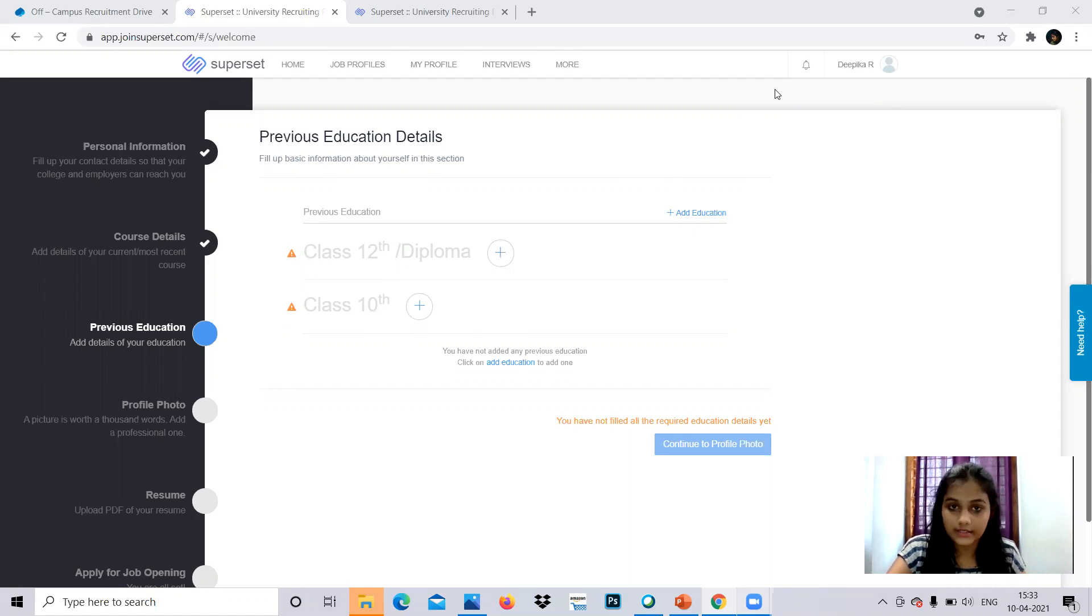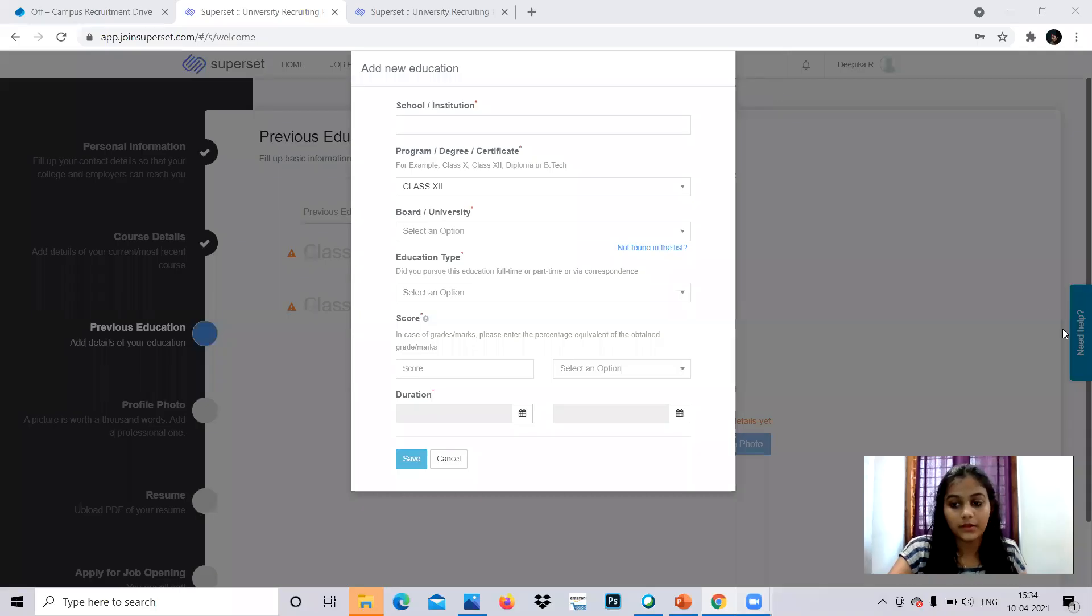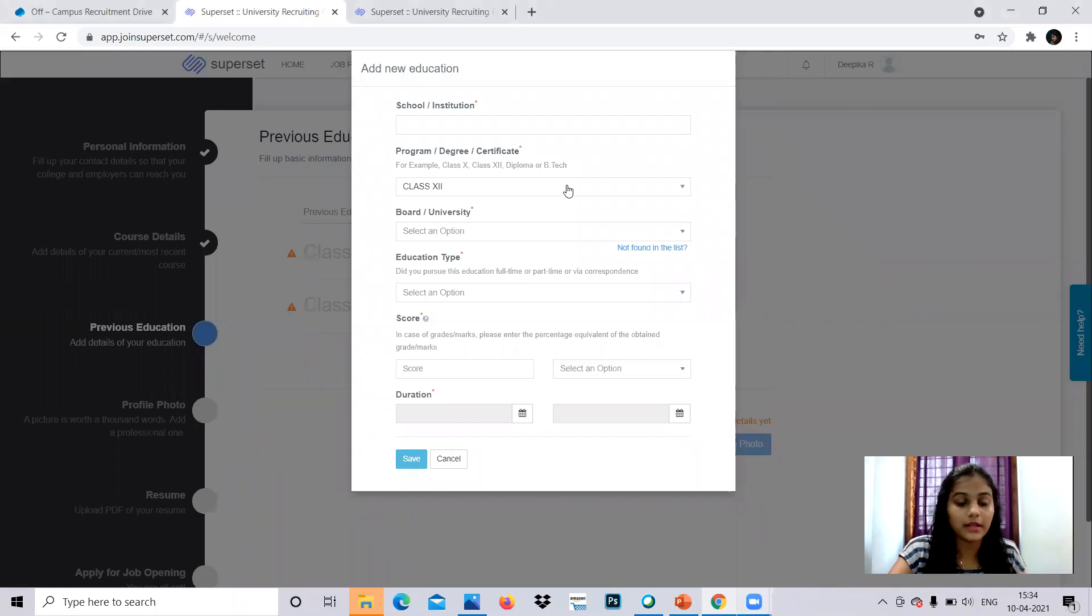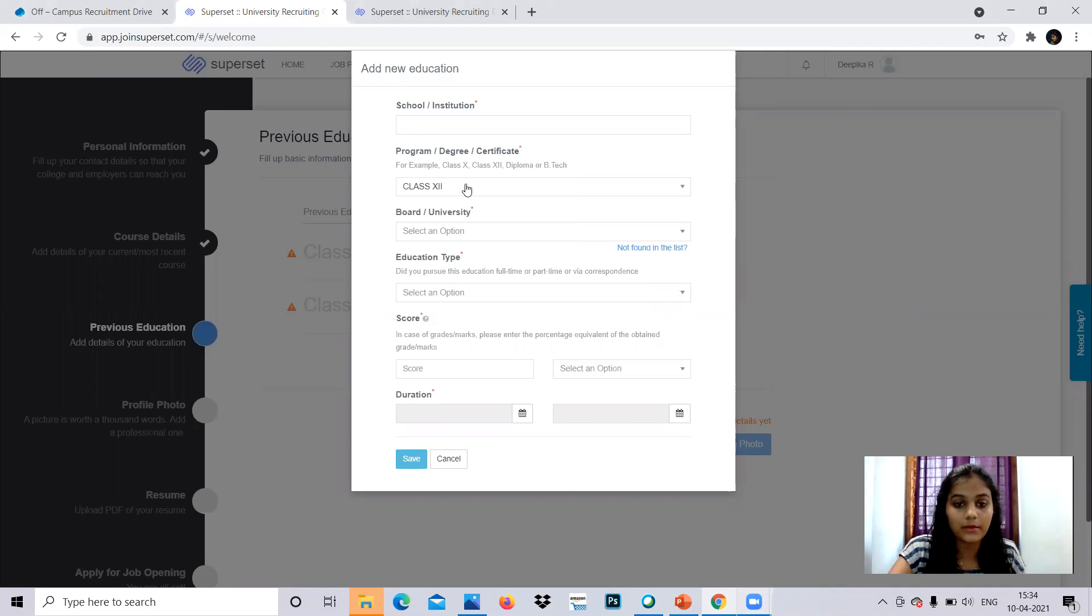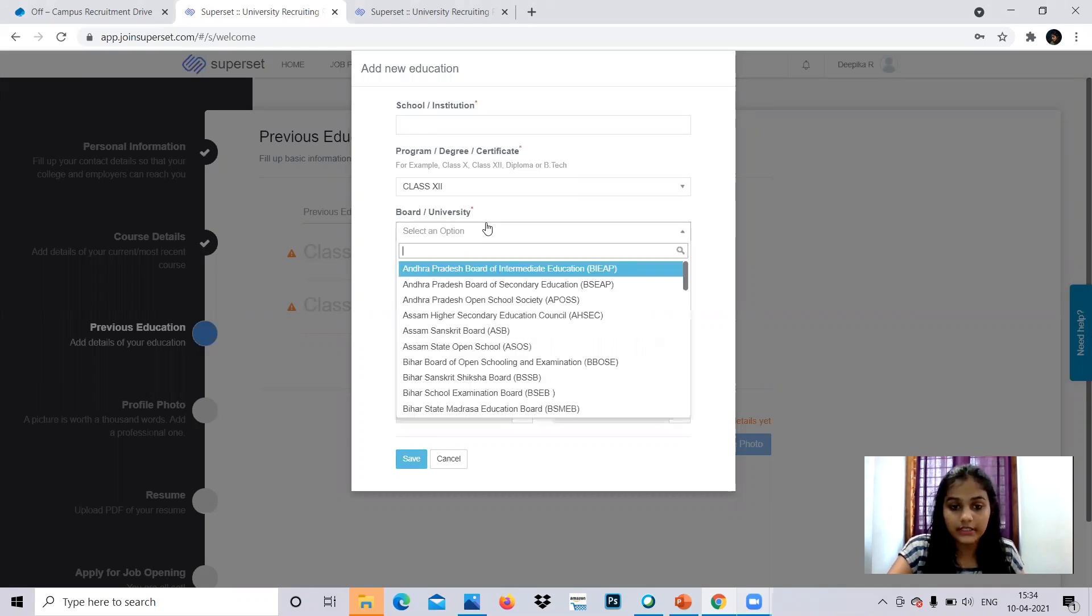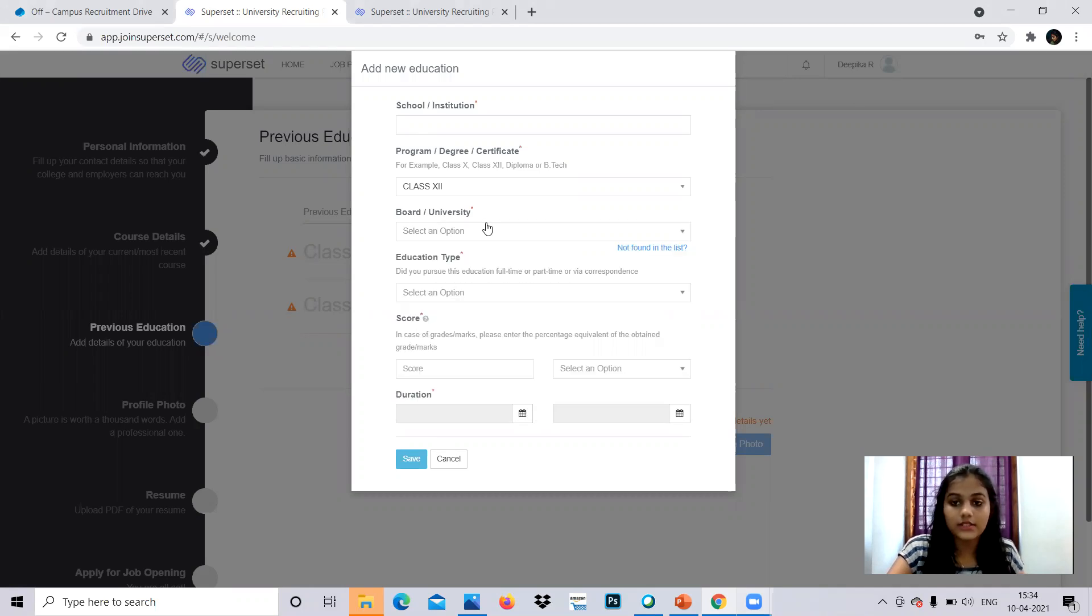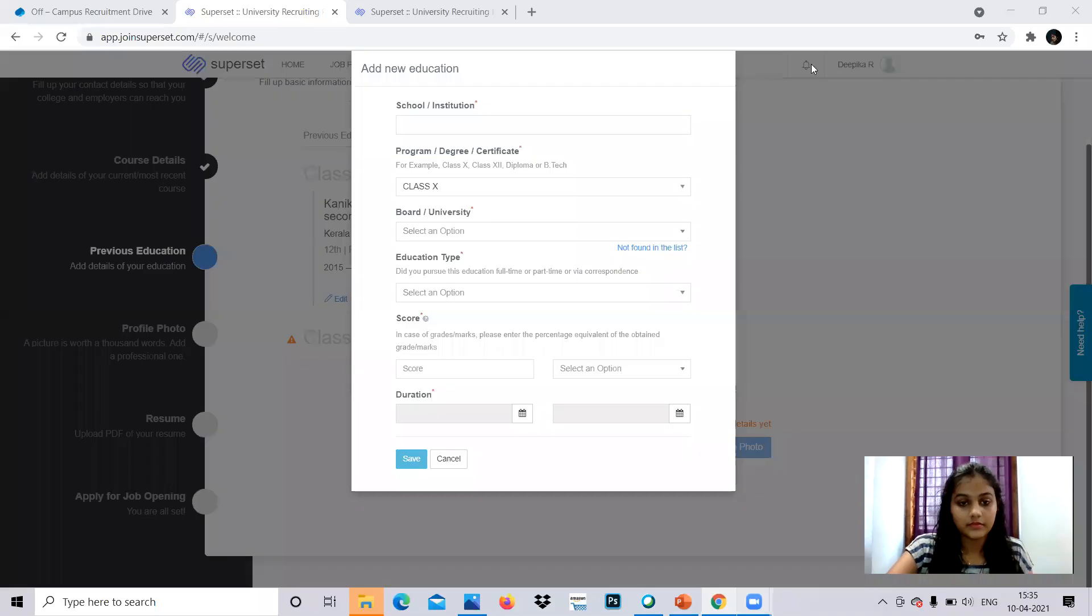So now let me start with the first one, that is, I'll be giving the plus two. So these are the details they are asking for, like institution name, program, degree, certification, education type, score, duration, all that. So you have to fill this. So this is how you have to give this.